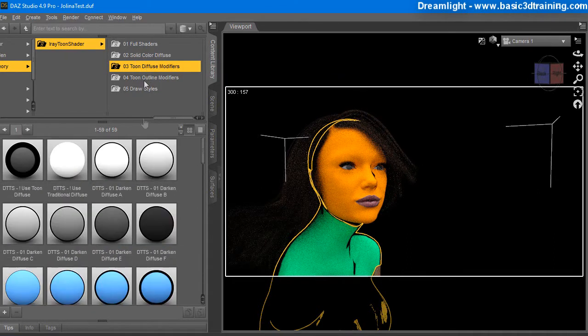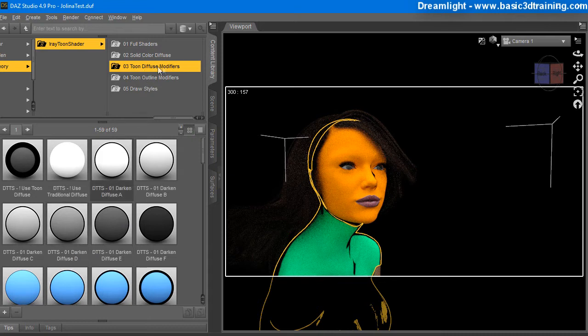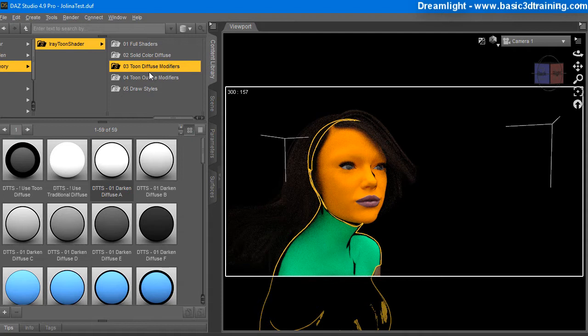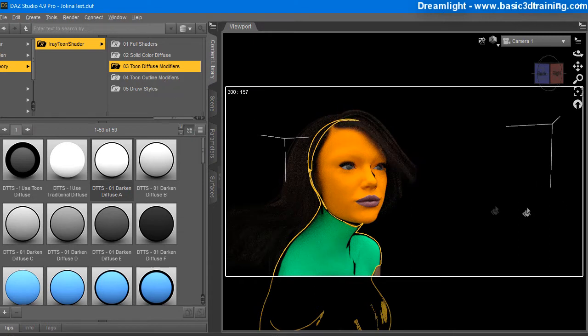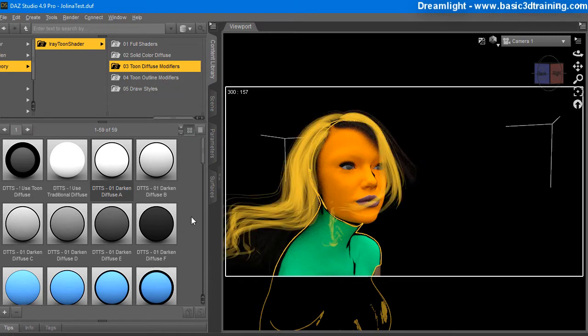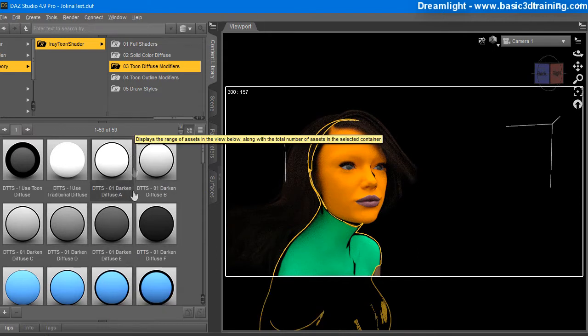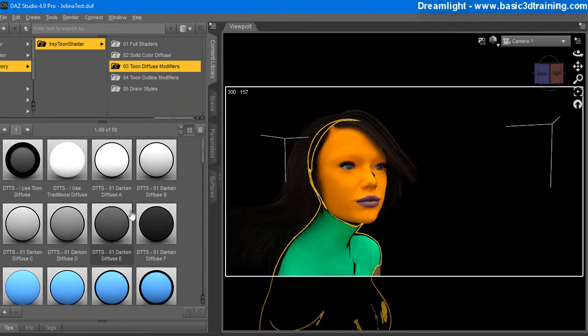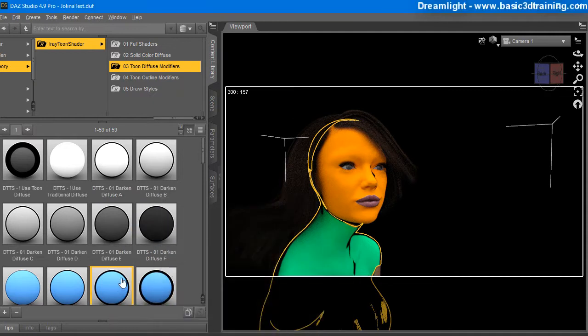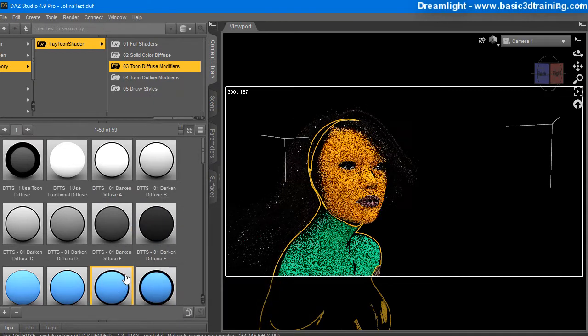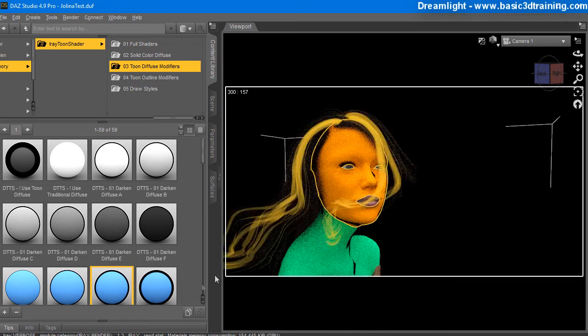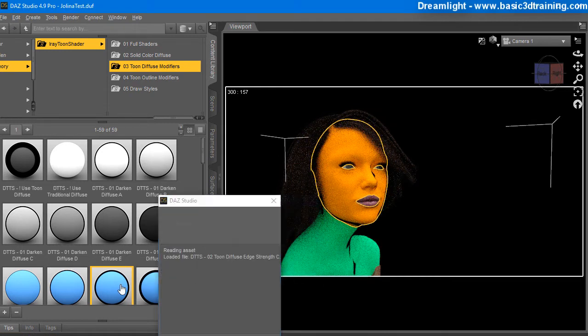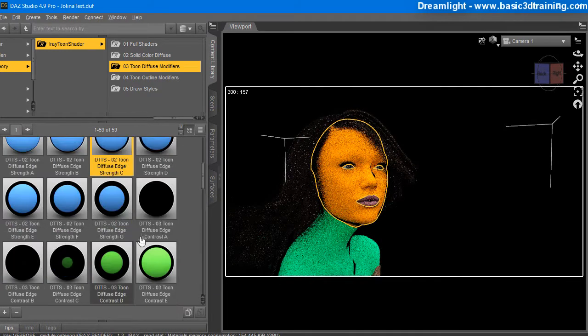And you've got toon diffuse modifiers. And what is this diffuse modifier? Color diffuse. Solid color diffuse. And toon diffuse modifiers. There is some wording here that I kind of don't follow. And I need to probably read the manual, right? But this is my impression out of the box. So, it's just toon diffuse modifiers. And nothing happened.